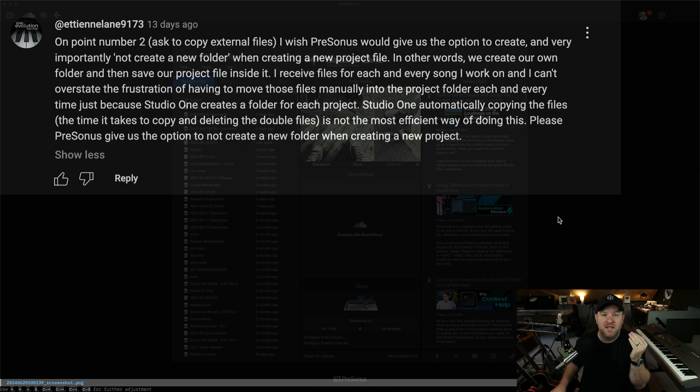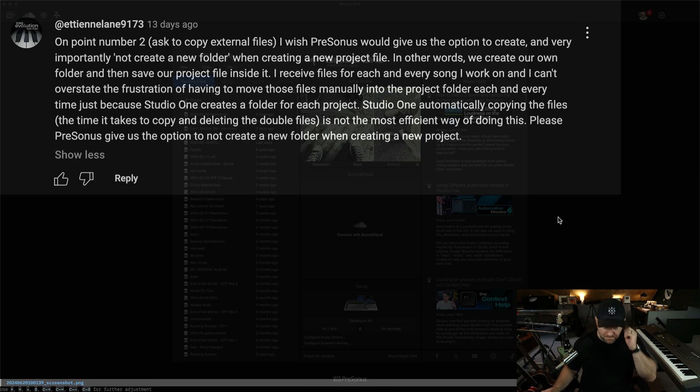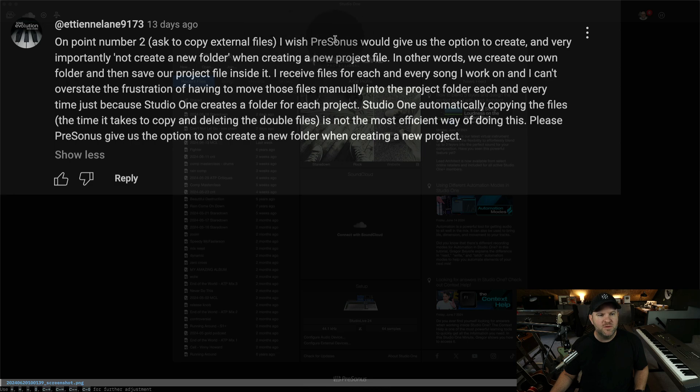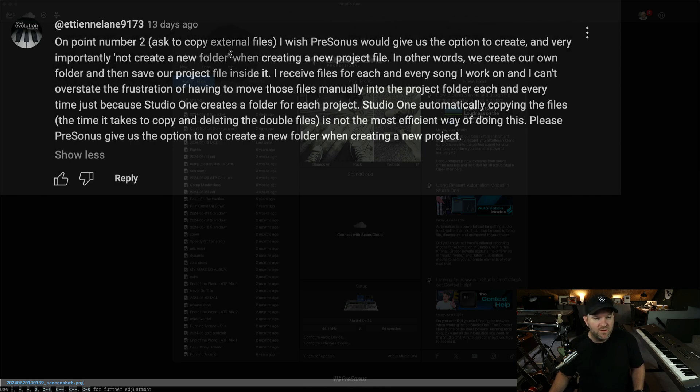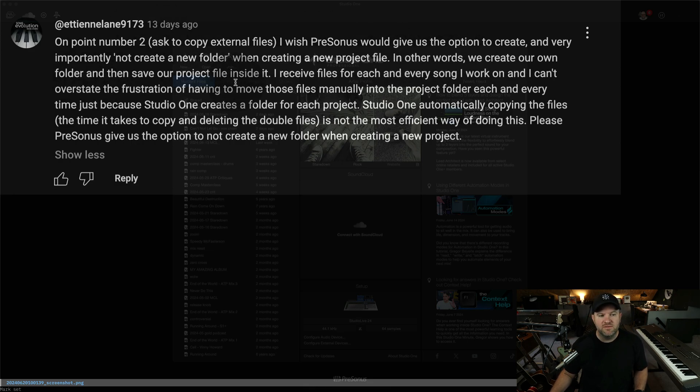And if it's really important, like a kick drum sound, I'm hosed, right? Not a great way to work. So comment from Etienne Lane says, basically, I wish PreSonus would give us the option to create, and very importantly, not create a new folder when creating a new project file. In other words, we create our own folder and then save our project file inside of it.